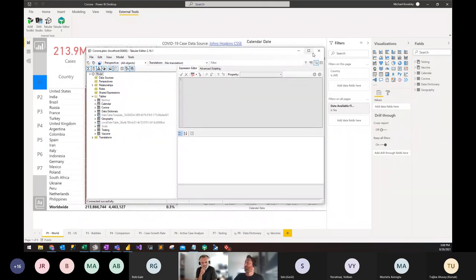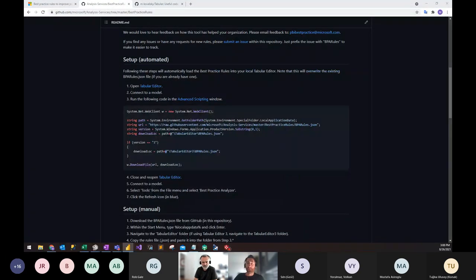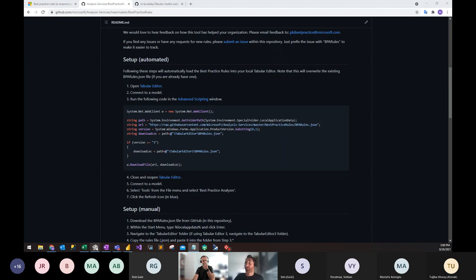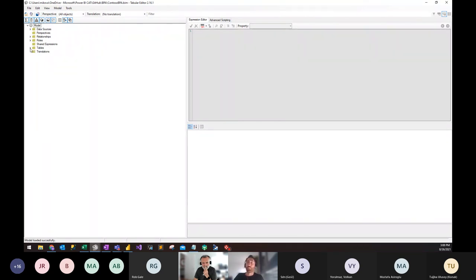For the demo, we're going to be using another way of connecting to Tabular Editor, which is a BIM file. A BIM file, for those who are not familiar, is the metadata file which stores metadata for a tabular model. It's under the hood for Analysis Services, Azure Analysis Services, Power BI Premium, or a Power BI Desktop file. You can see the same kind of interface here as when we opened the Power BI Desktop model in Tabular Editor.